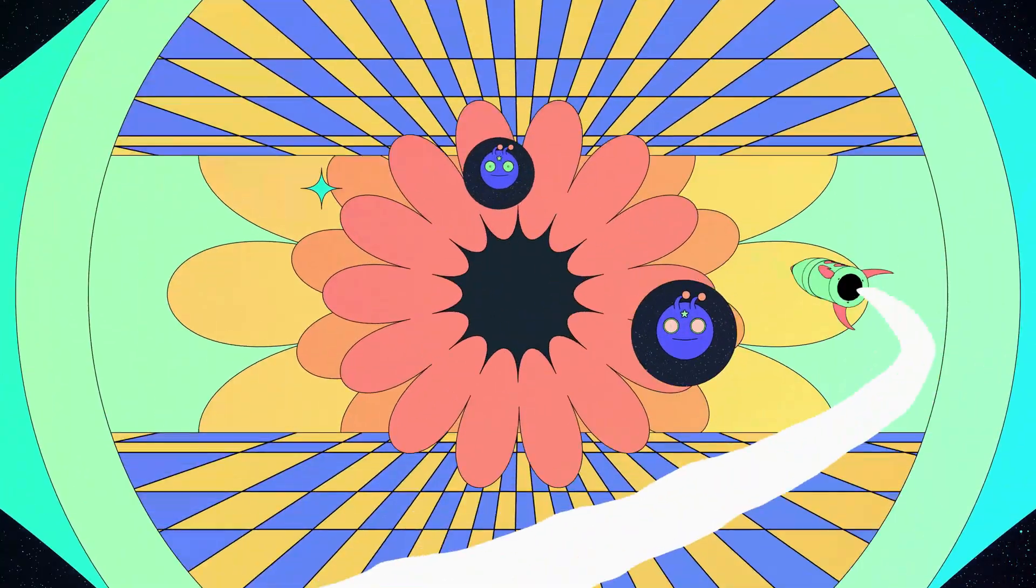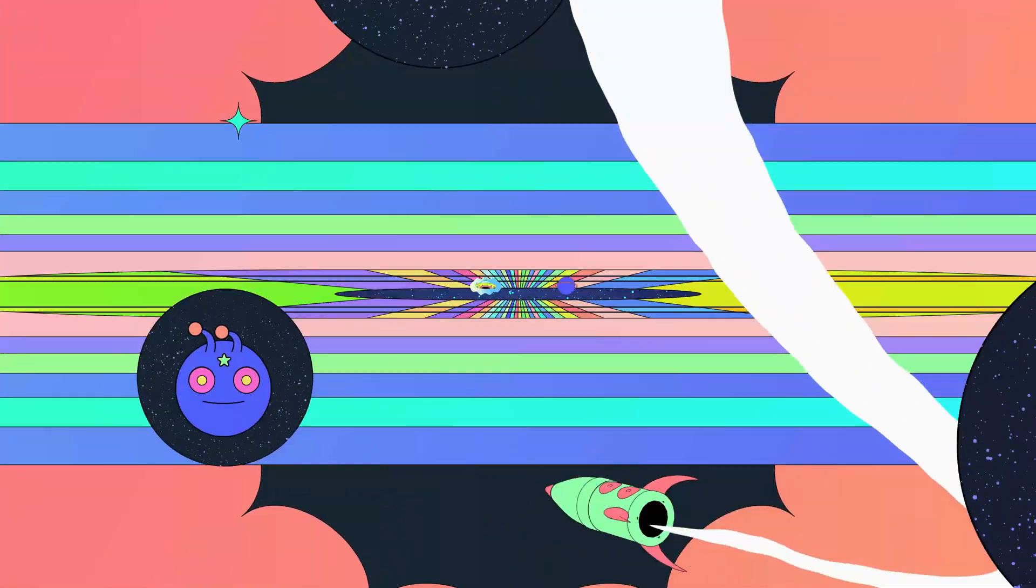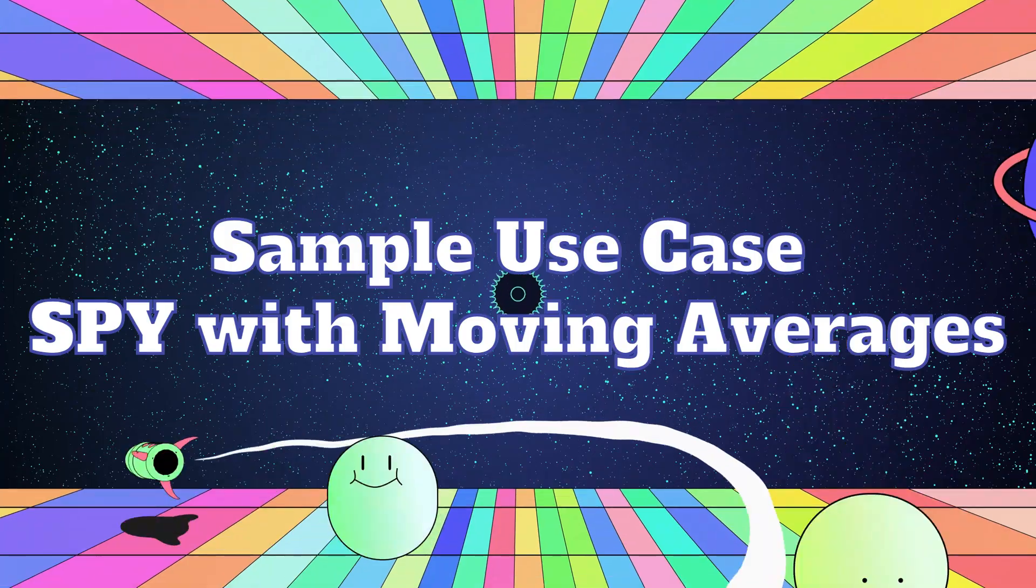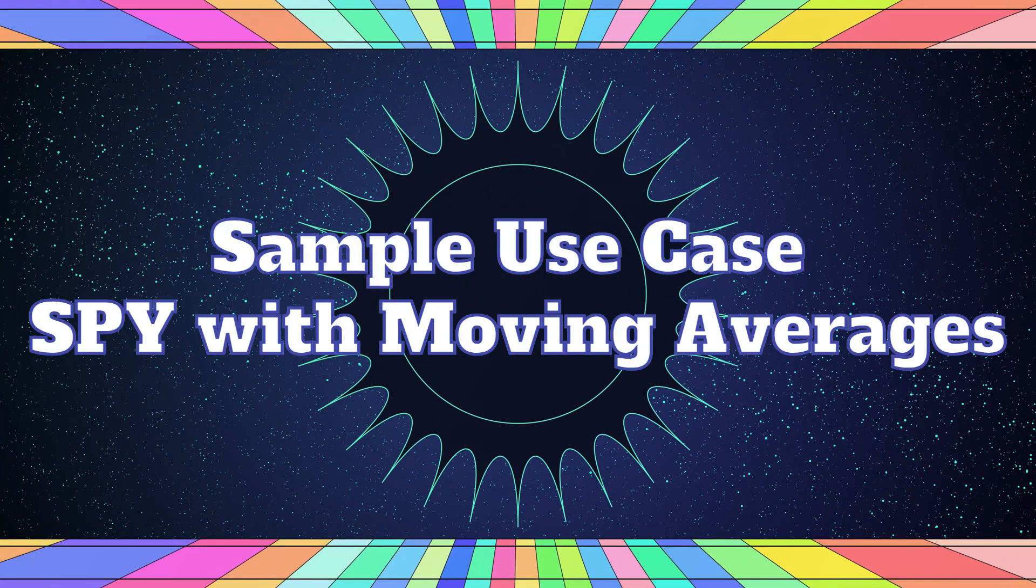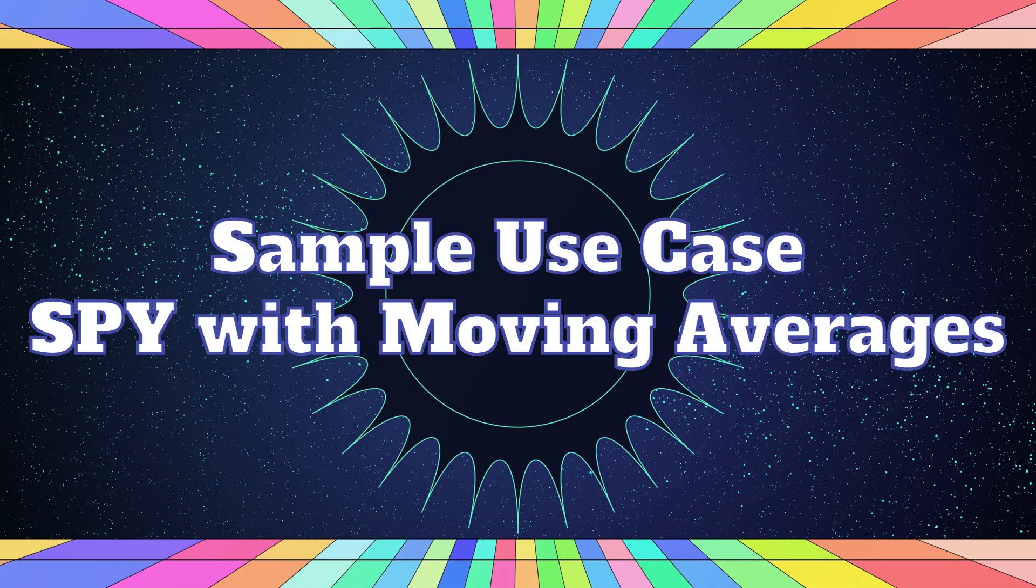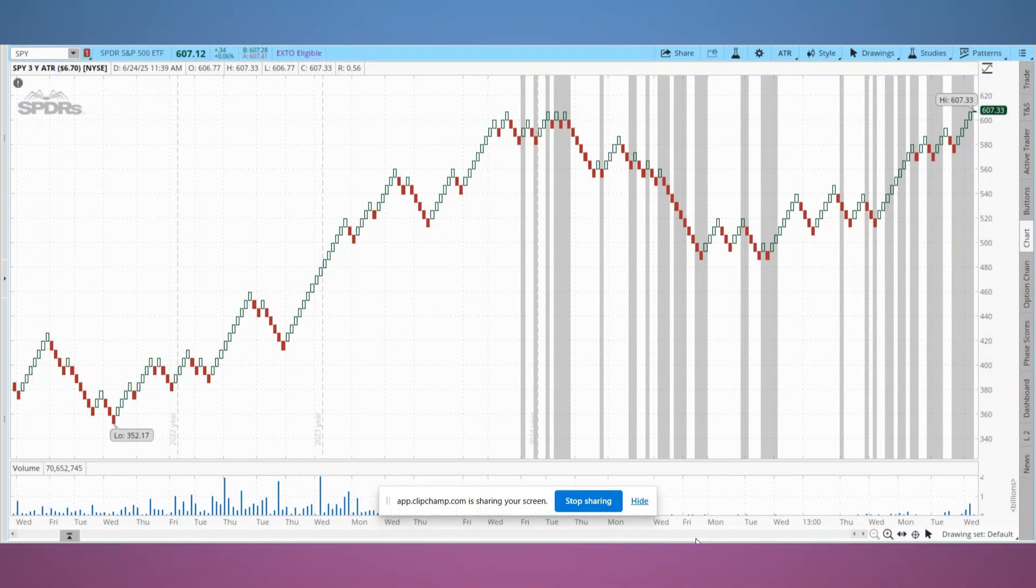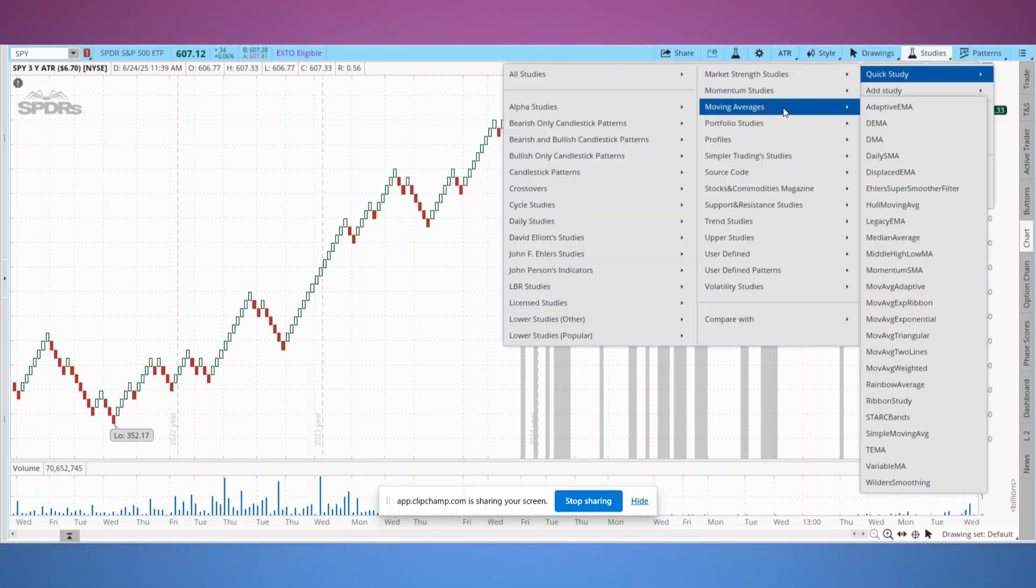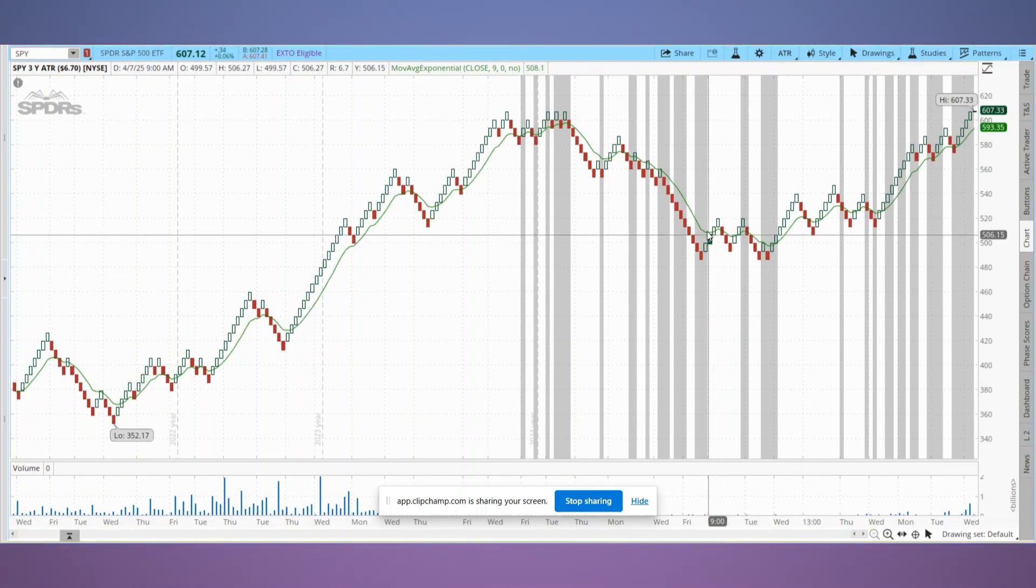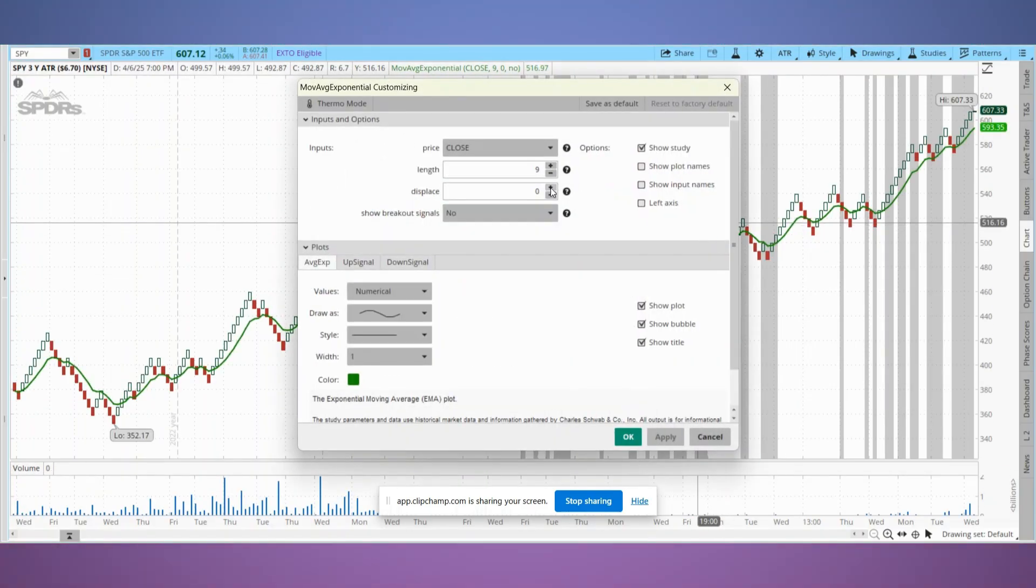Let's walk through a quick example using SPY on a Renko chart. We'll apply two exponential moving averages to help identify trend direction and entry signals. First, let's add the 50 EMA to the chart. Click on studies at the top right, select quick study, moving averages, moving average exponential. A green EMA will appear on the chart.